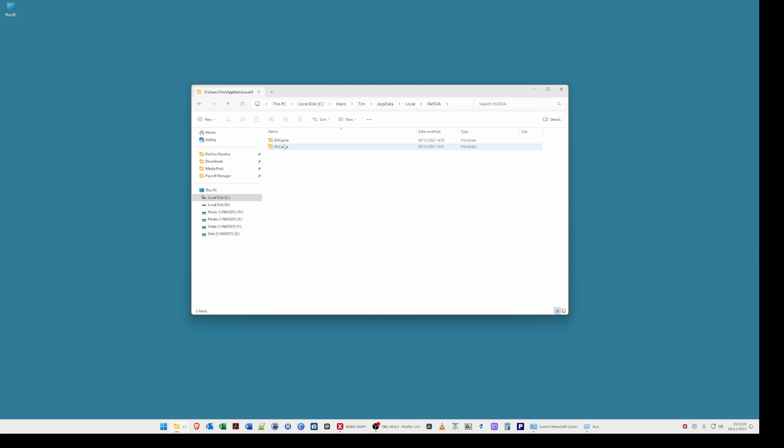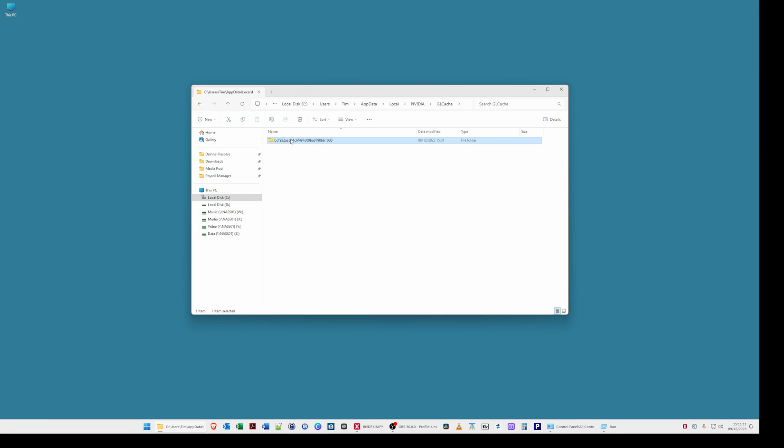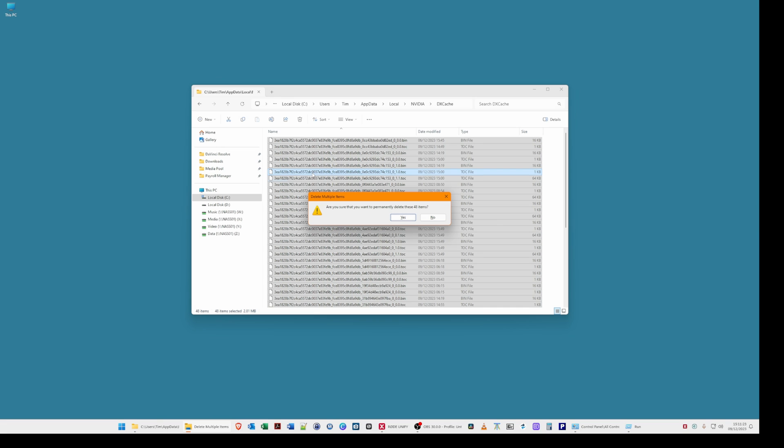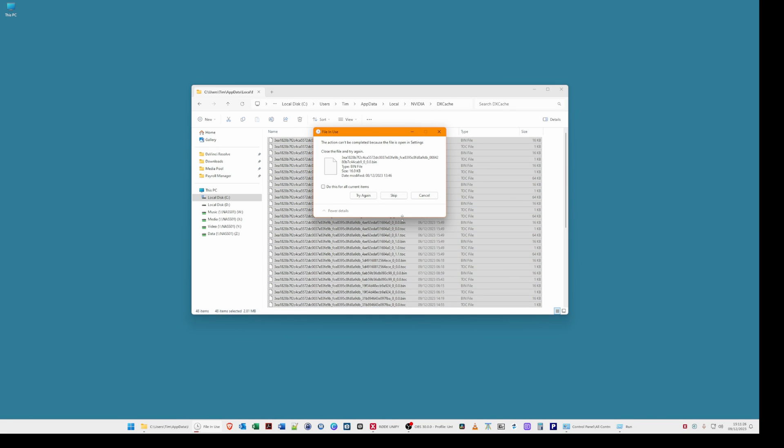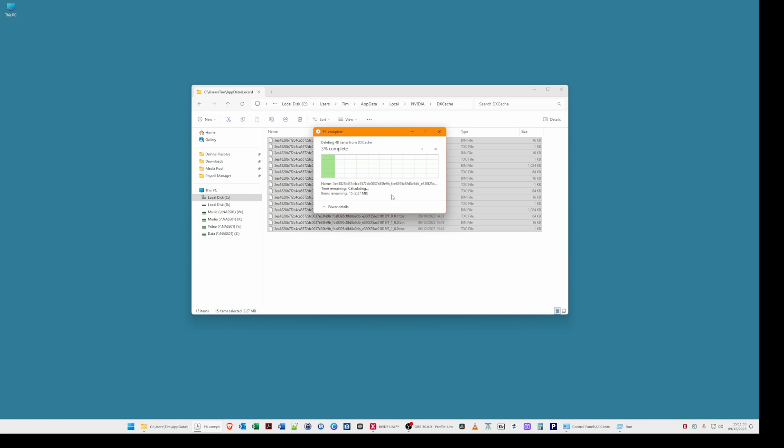Select GL cache and hit control A and hit delete. Then go back one step to the NVIDIA folder. Select DX cache and hit control A and then hit delete and confirm to delete. Then for the file in use message again tick it and click skip.